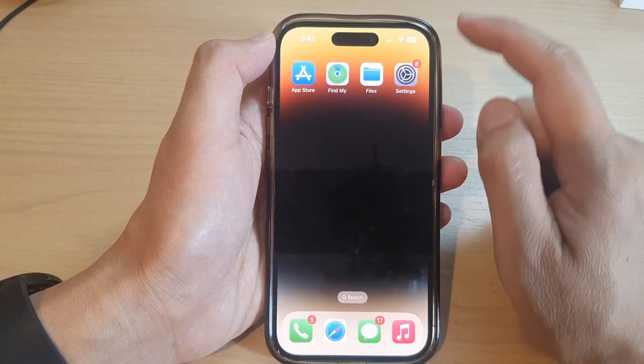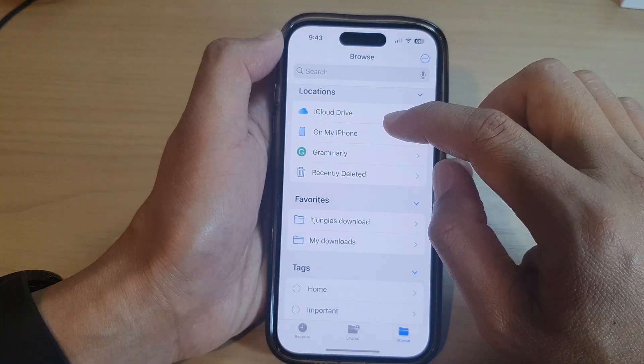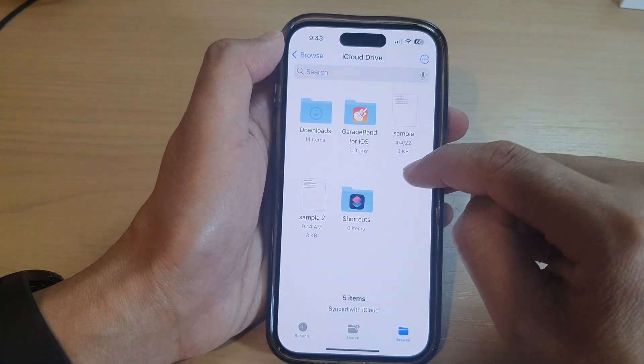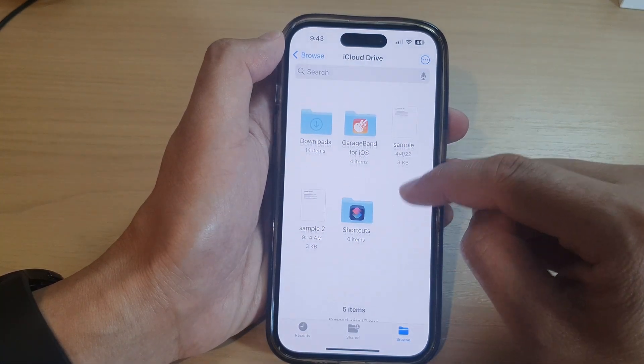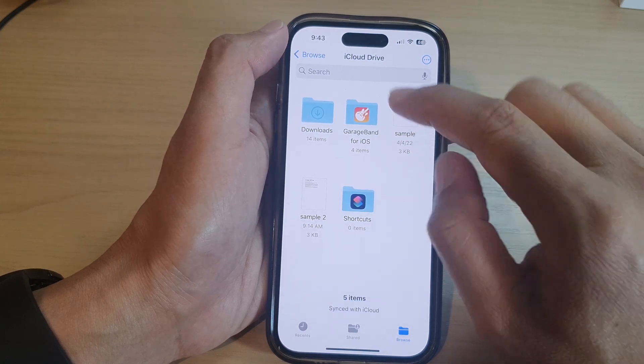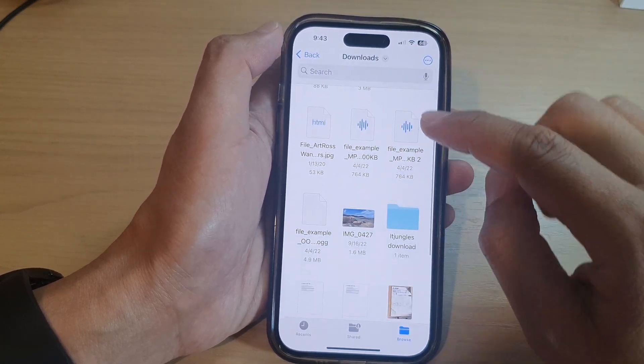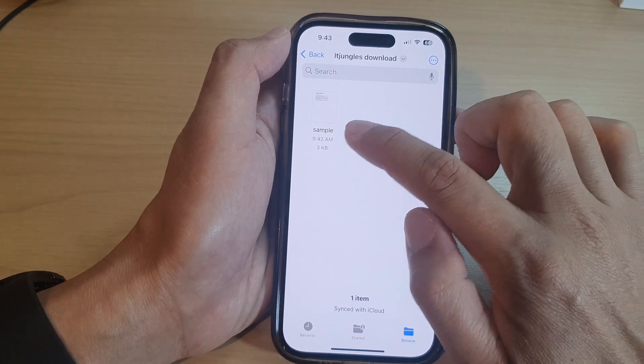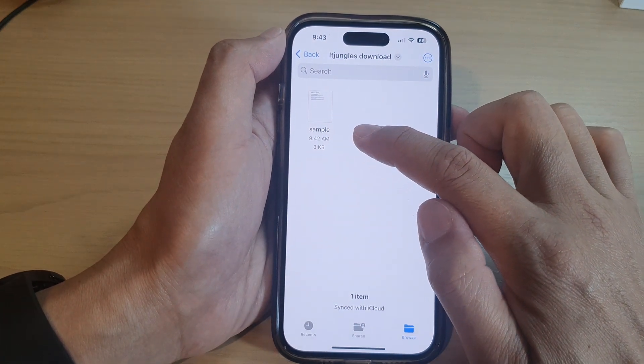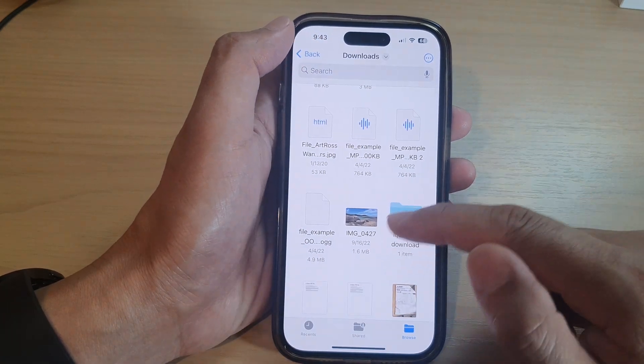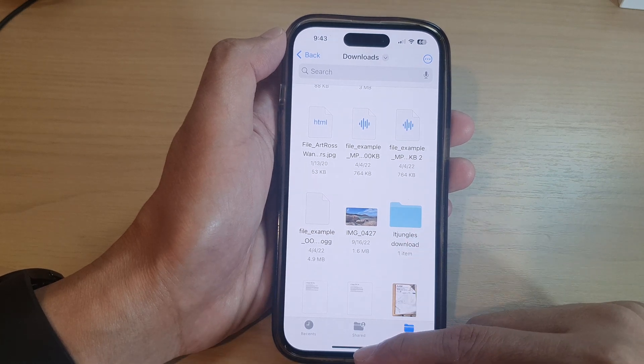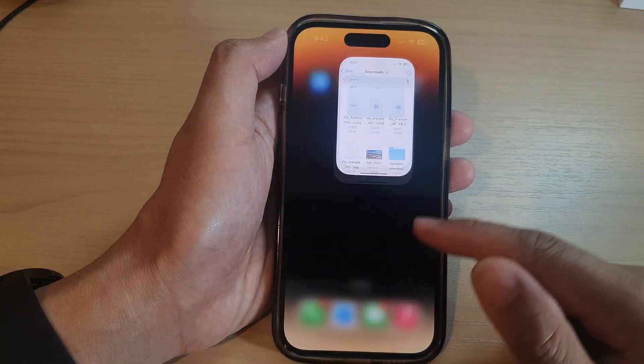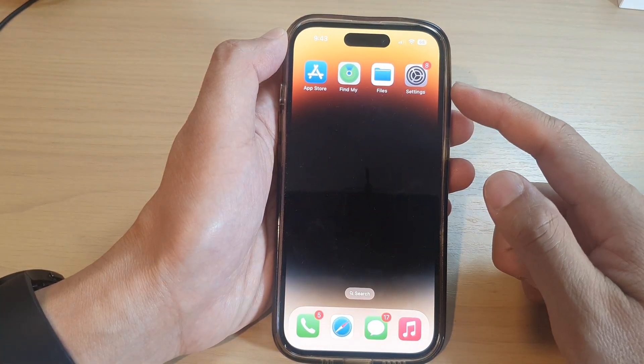And from now on, when I want to look for files, I would go to iCloud Drive and go to that folder, iTjangos Download folders, and that is where my files are downloaded. So where you find your files will depend on the location that you have set in the Safari Settings page.